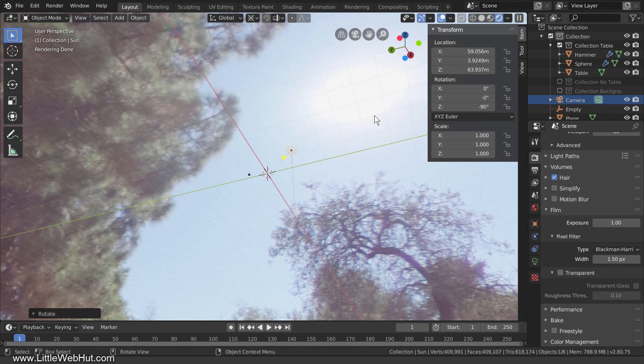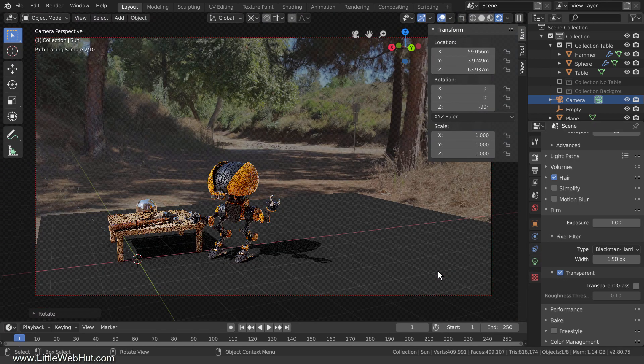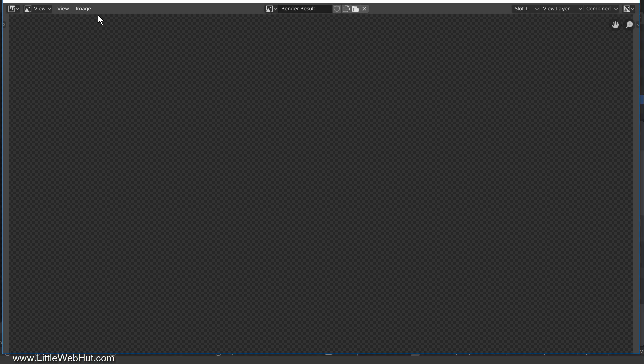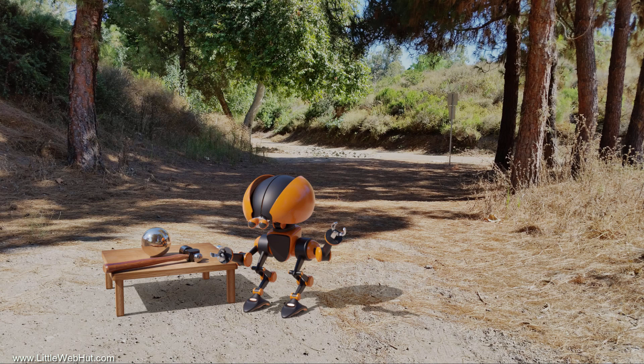Next I'll re-enable Transparent, press 0 on the number pad for camera view, and render the image again. This is the rendered image. Well, that concludes this video. Thanks for watching, and please subscribe and leave a comment.